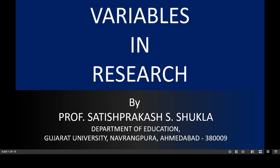Today I am going to discuss about variables in research. In my previous two discussions, I have discussed about the types of research method and hypothesis in research. Today I am going to focus on variables in research, and we will start with the meaning of the variable.